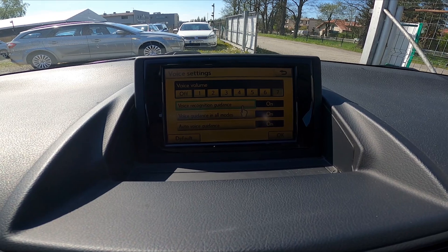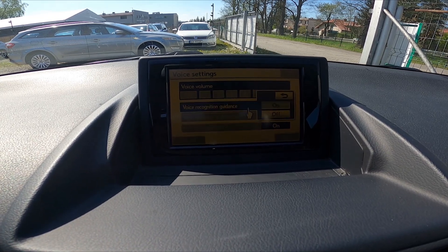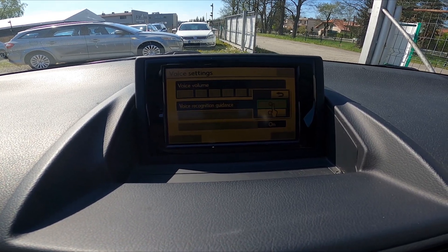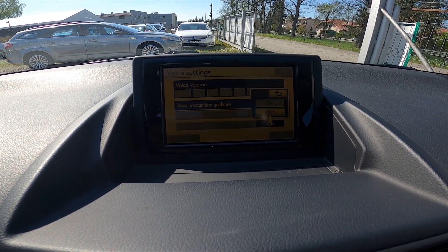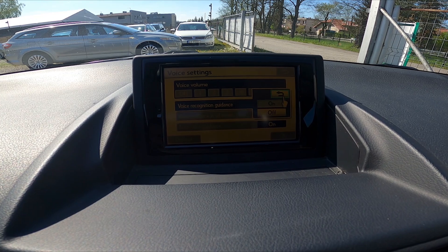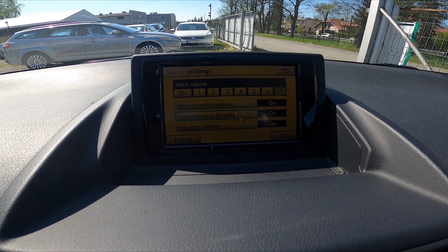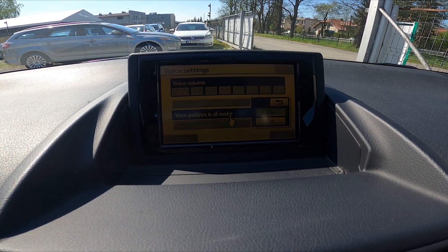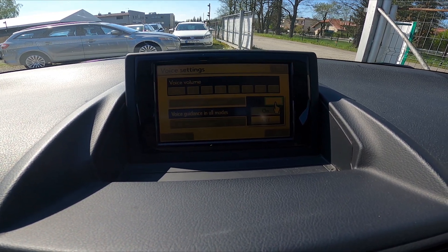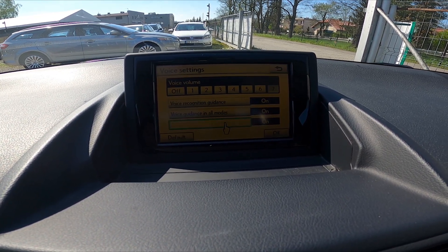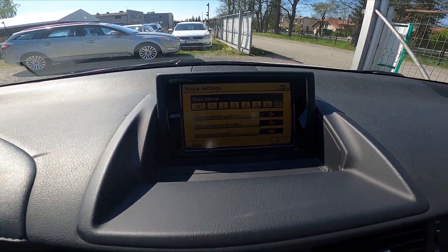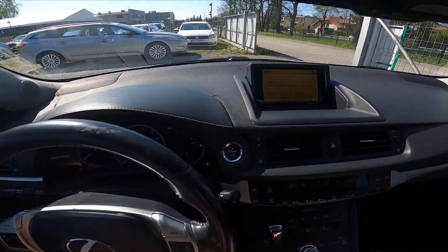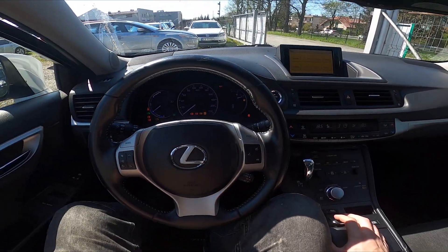Then you can enable or disable voice recognition guidance, voice guidance in all modes, and auto voice guidance. Tap OK and it's set.